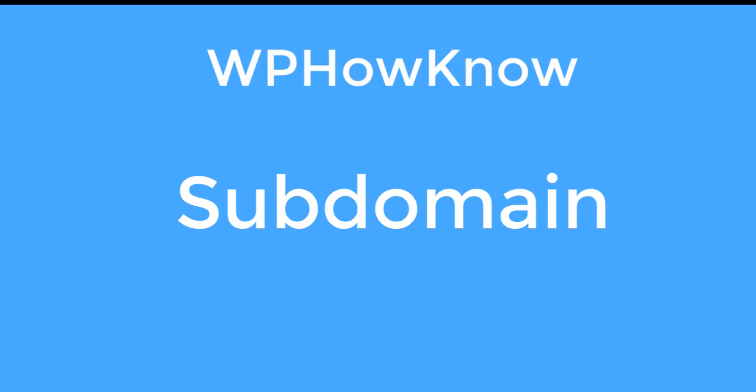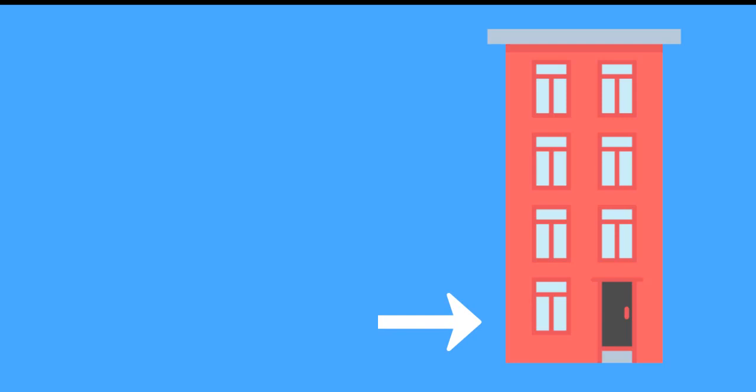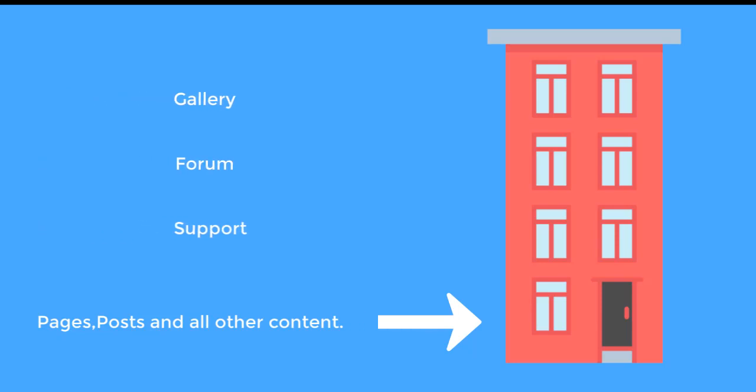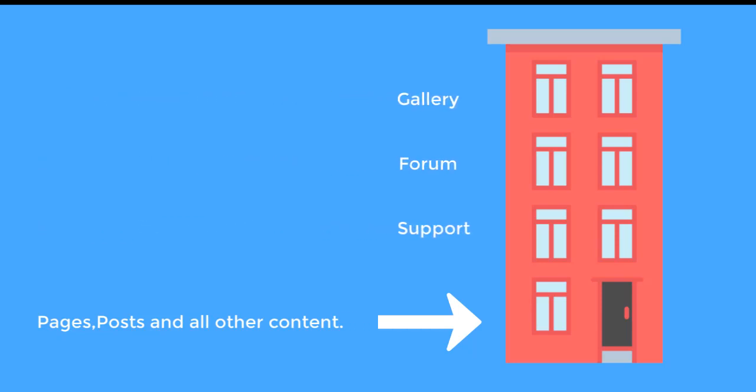Let's understand it with an example. Suppose your website is a building and ground floor is its main entrance point. This floor contains all the important data of your website like posts, pages and landing pages. After some time you decide to have support, forum and gallery sections for your website. And for that you dedicate one floor to each department. Now, each new department will act as a subpart or we can say that a subdomain for your website.